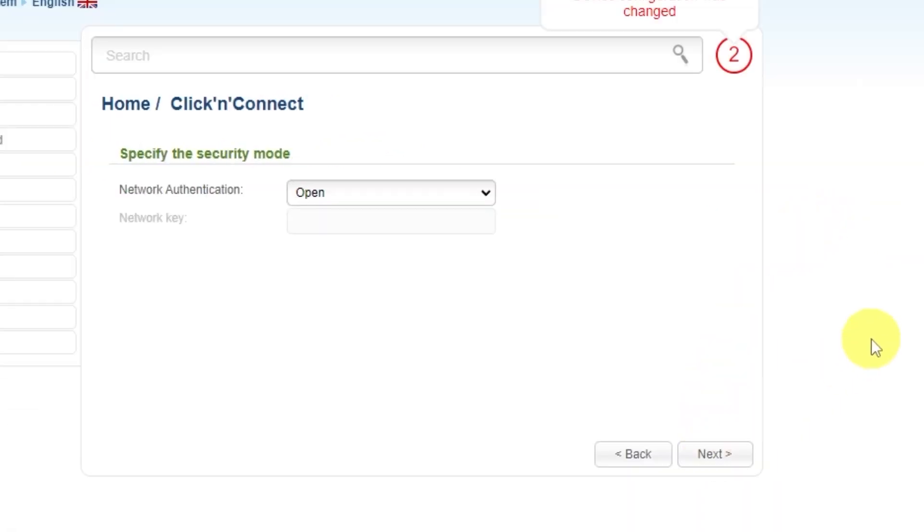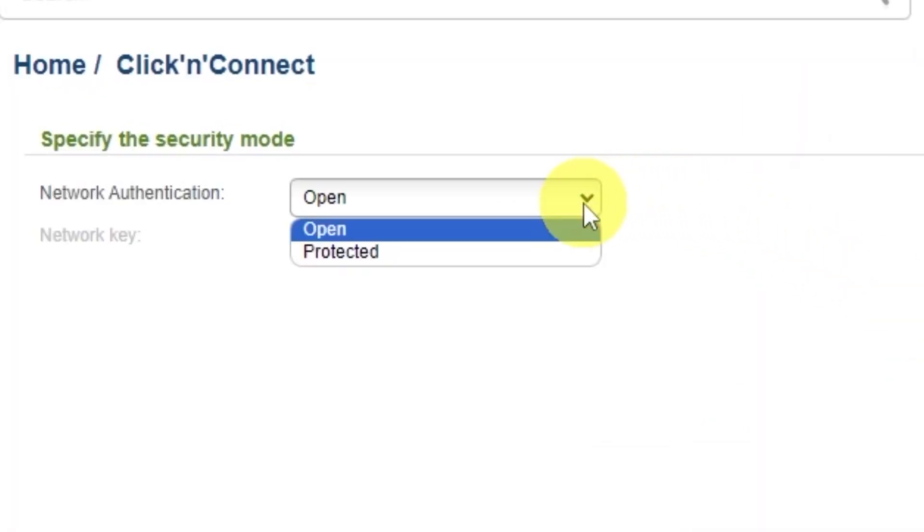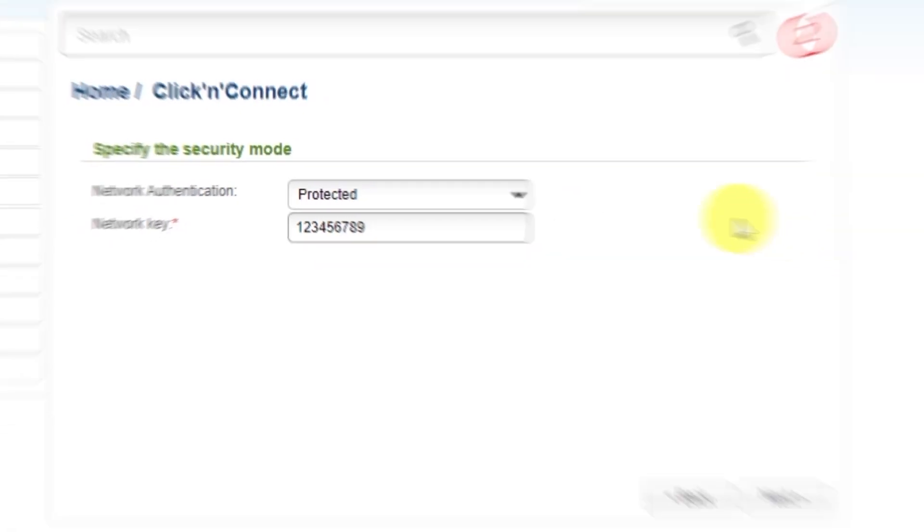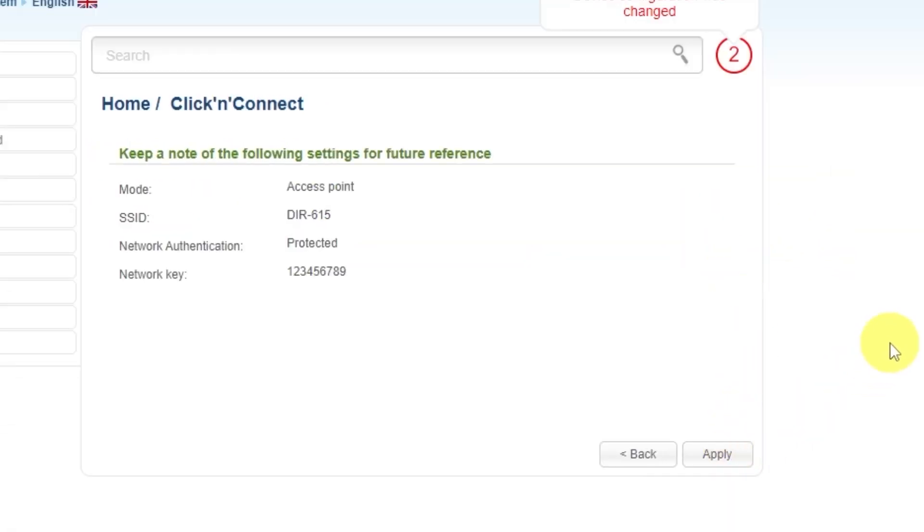On the next page, you need to set a password for your Wi-Fi network. In Network Authentication, select Protected and enter your password. The password must be at least 8 characters long. Click Next. On the final page, you'll see all your Wi-Fi network details. Check them and save the settings.